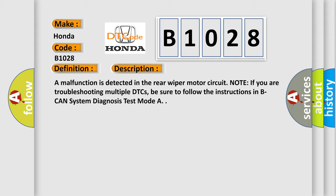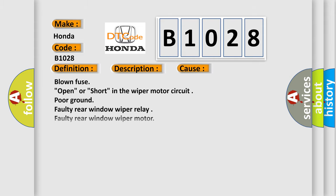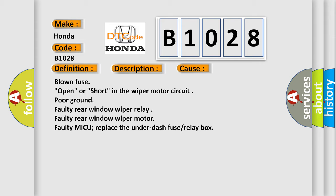This diagnostic error occurs most often in these cases: blown fuse, open or short in the wiper motor circuit, poor ground, faulty rear window wiper relay, faulty rear window wiper motor, or faulty MICU. Replace the under-dash fuse/relay box.